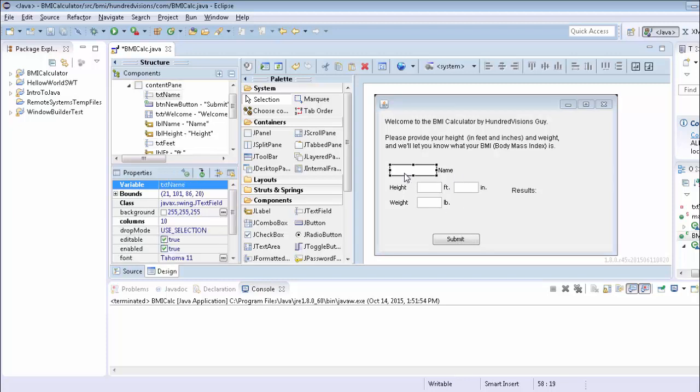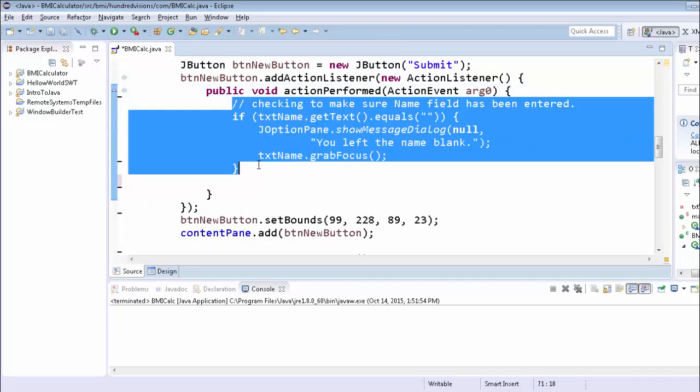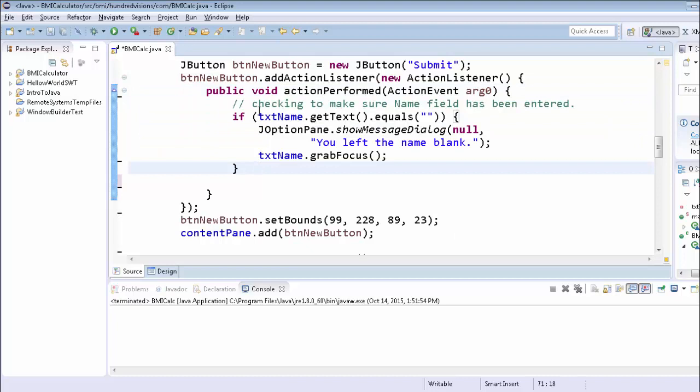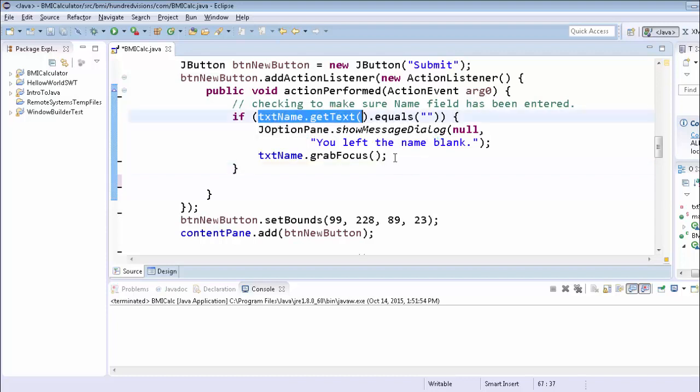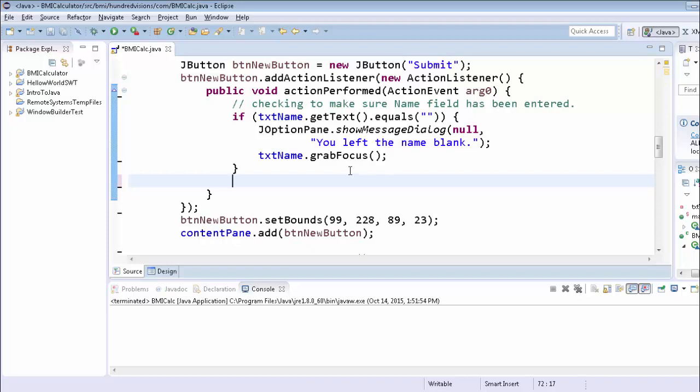So in our name field, our text box, let's go ahead and go to our code. We already check to make sure the name field has been entered and there's the code that does it. We basically check to see if when we get our text from the name text, if it's equal to an empty string, then we're going to notify that they left the name blank. We are going to then set the cursor in the text name box.